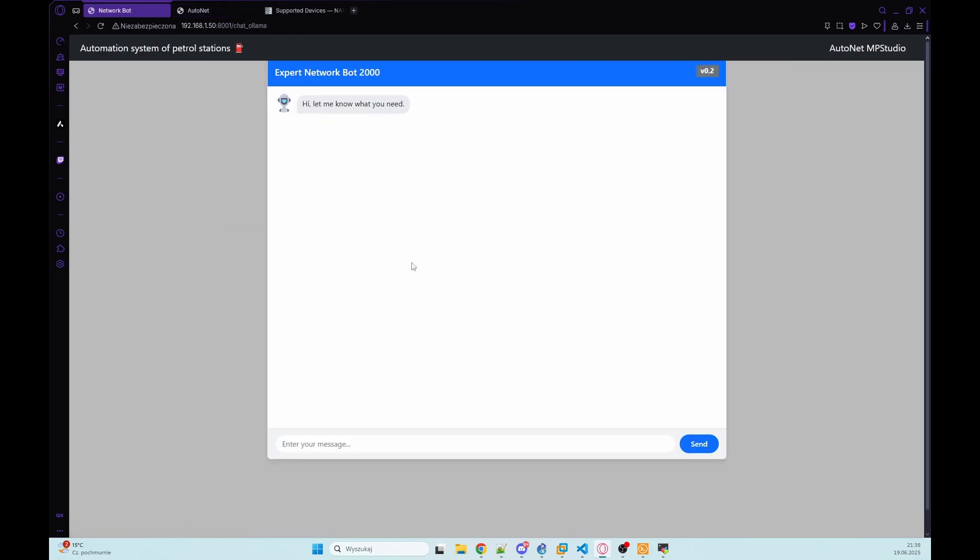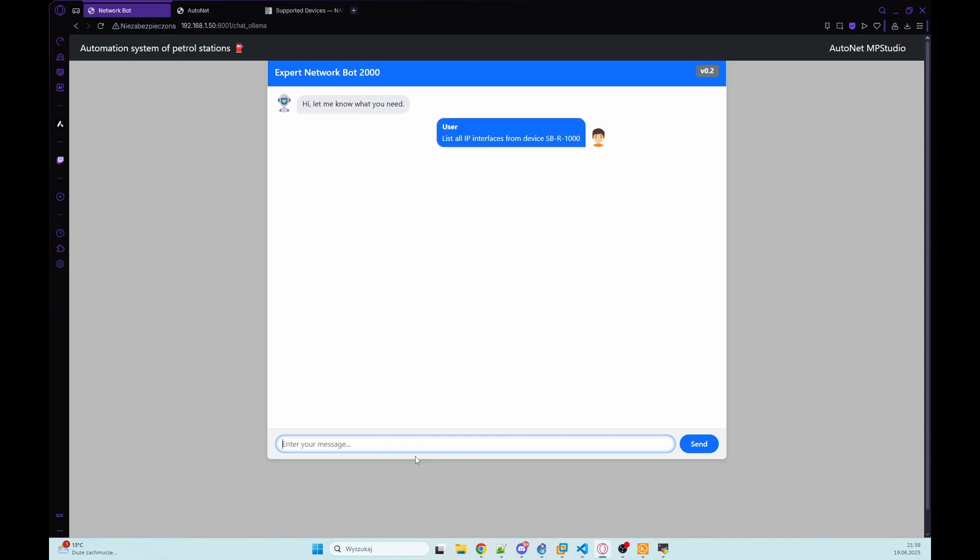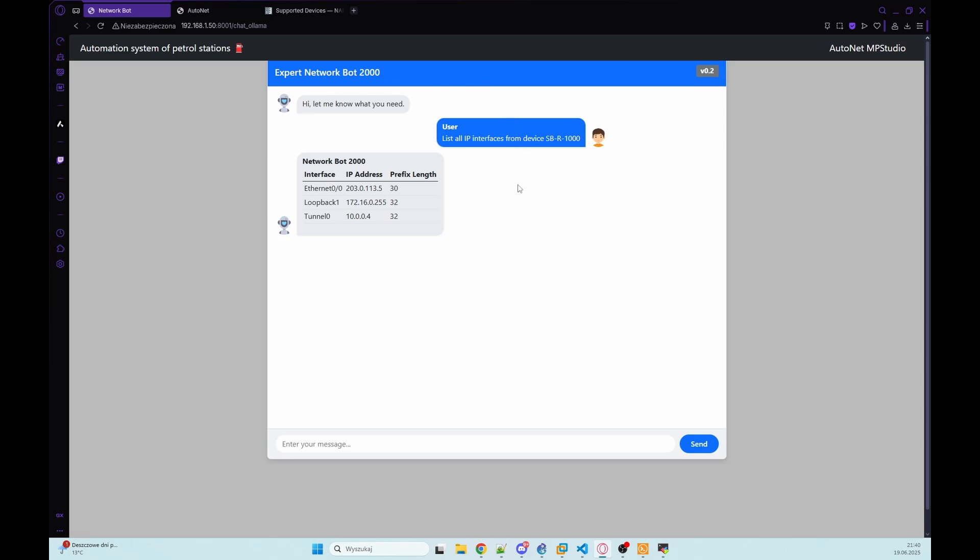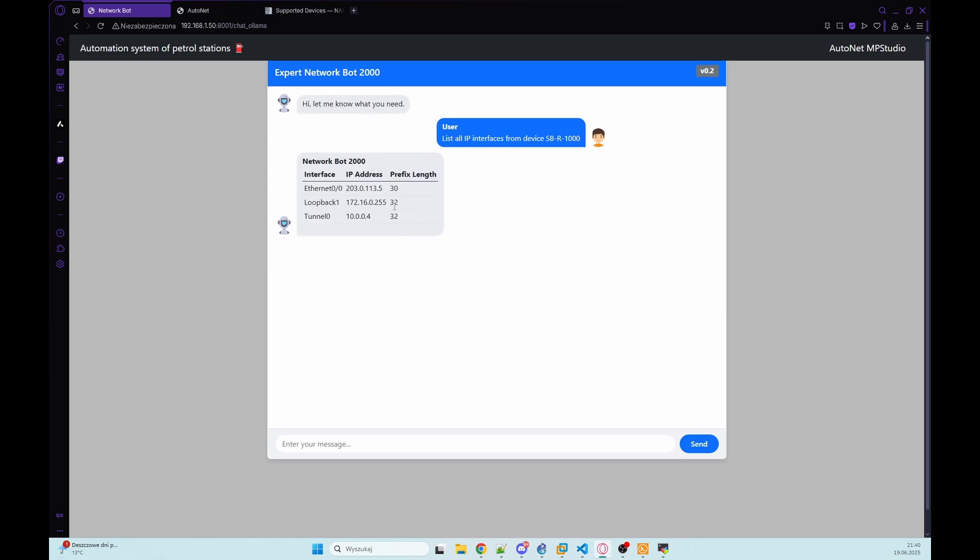So we can go with next question. So typical question for service desk, list all IPs from device SBR1000. So the assistant calls the function, gathers the data from the device and formats it into a table right there in the chat. So we've got information that we have public IP on ethernet 0/0 and we have also loopback and tunnel interface.